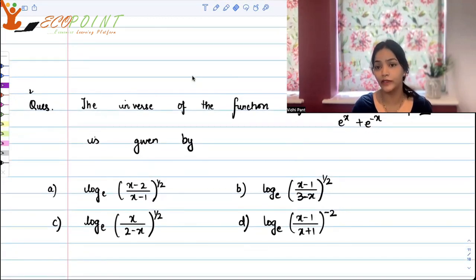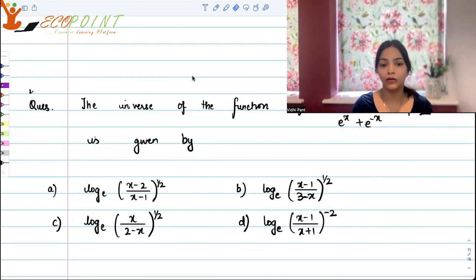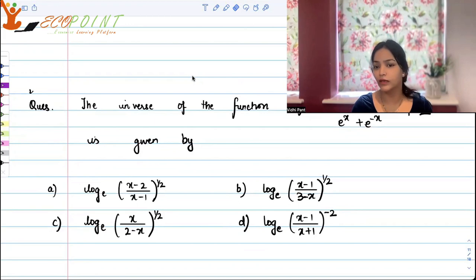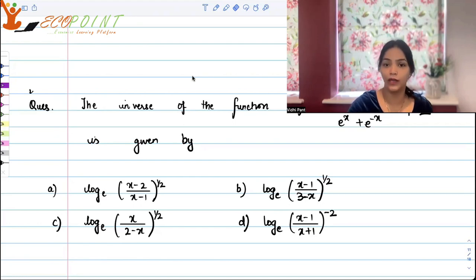Is it log of square root of (x minus 2) upon (x minus 1)? Is it log of (x minus 1) upon (3 minus x) — the square root of that? Is it log of square root of x upon (2 minus x)? Or is it 1 upon the square root of (x minus 1) upon (x plus 1)?